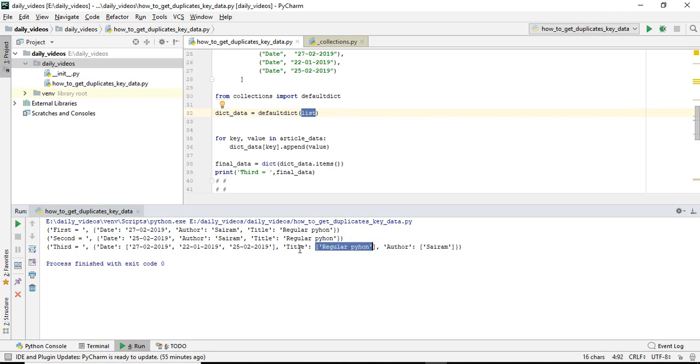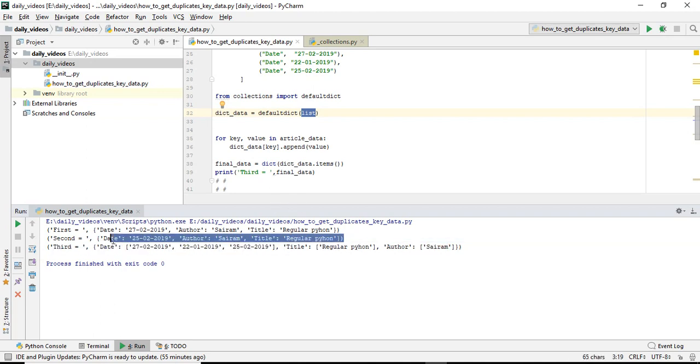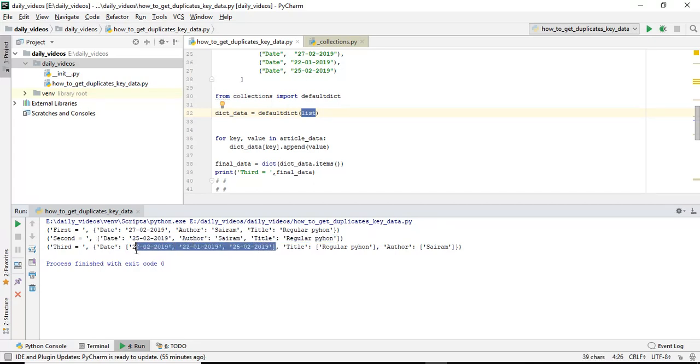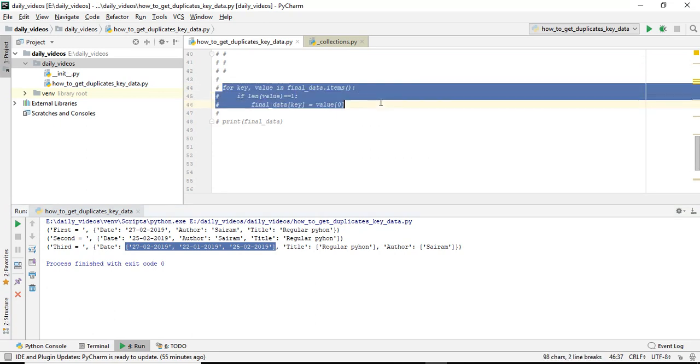But I don't want like this because there is only one title, there is only one author. I don't need this format. I need this format and list of data like this. I write some simple logic here.